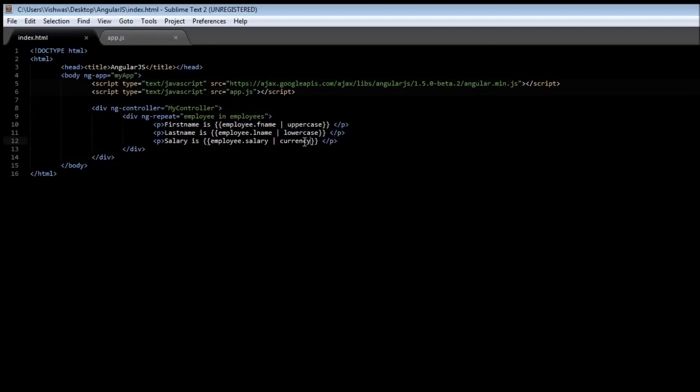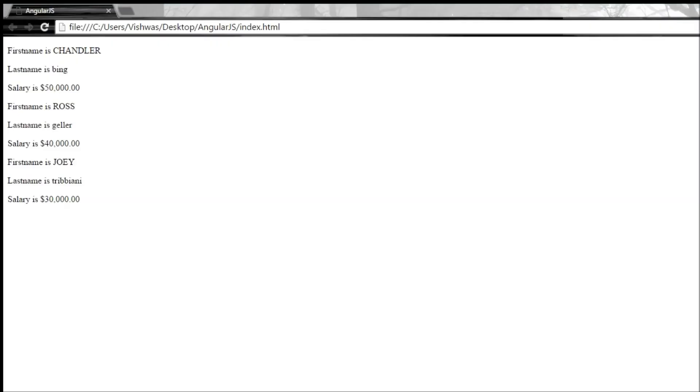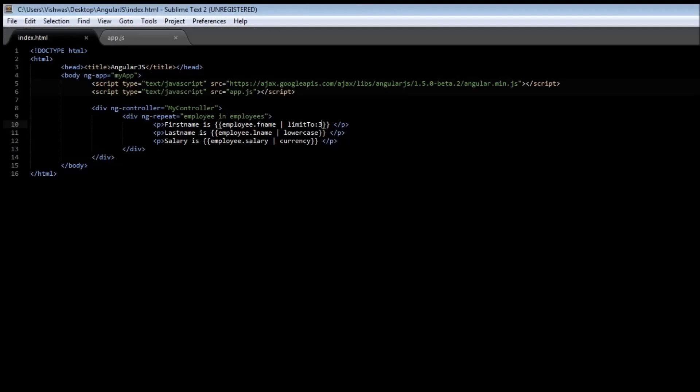We also have another filter called limitTo. So limitTo, and it takes an option which is the number of characters. So if you type limitTo 3 and save it, notice the first name only displays three letters. So what the limitTo filter does is it restricts the number of characters in the expression.